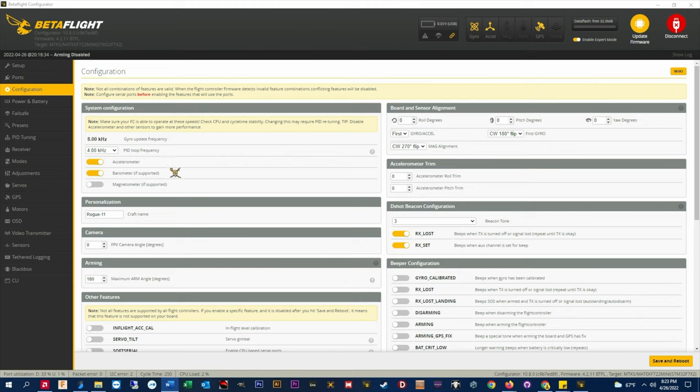If your flight controller has a barometer and you want to use it in conjunction with or separately from GPS altitude, go ahead and enable it here. Here's a Rogue's tip: something I always do, stick a piece of sponge foam over the barometer.